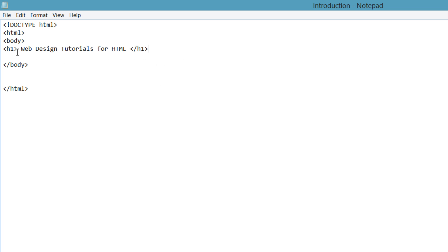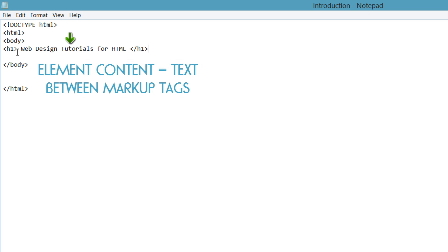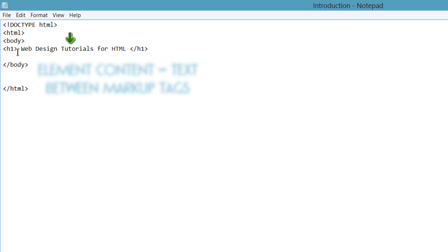So we have our opening and closing H1 tag, and then we have what's called the element content, which is in the middle. Element content is referring to that text that we just wrote called Web Design Tutorials for HTML.